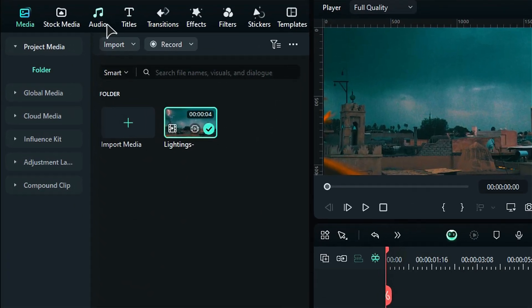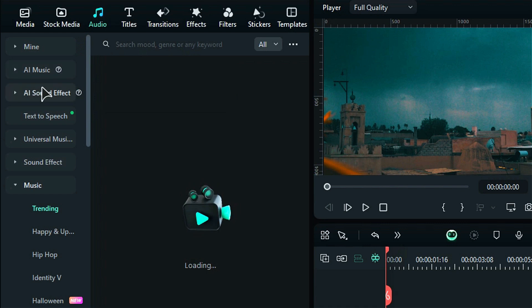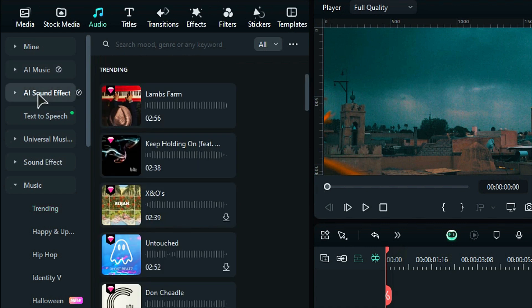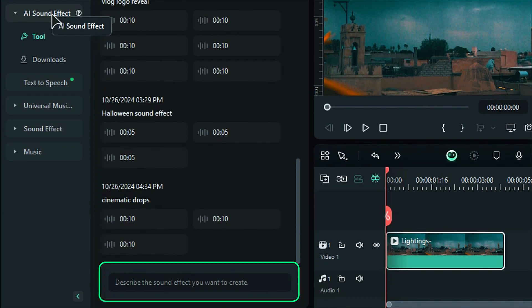Step 2. Go to the Audio tab. In the left panel, you'll see a new option called AI sound effect. Click on it to open the prompt box.